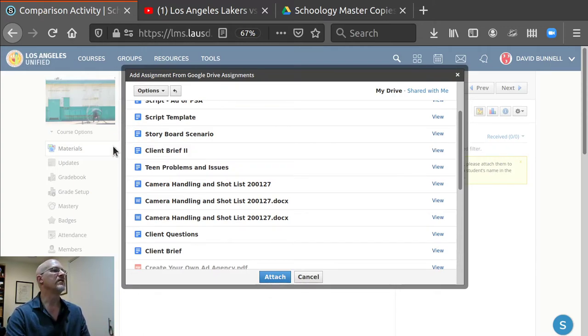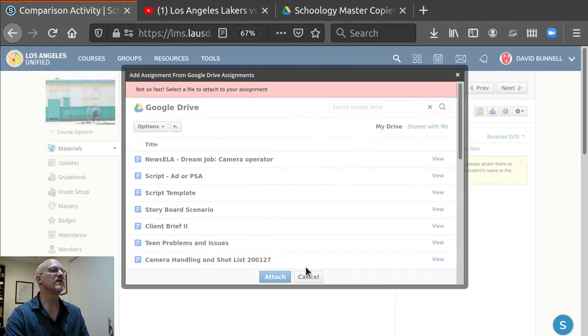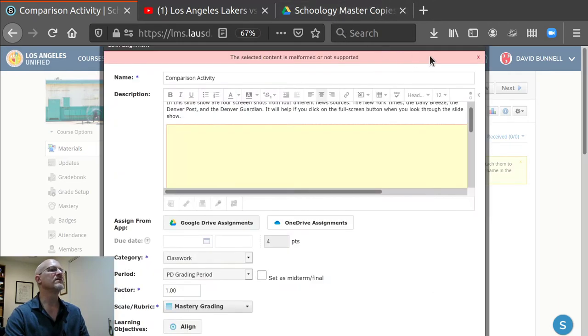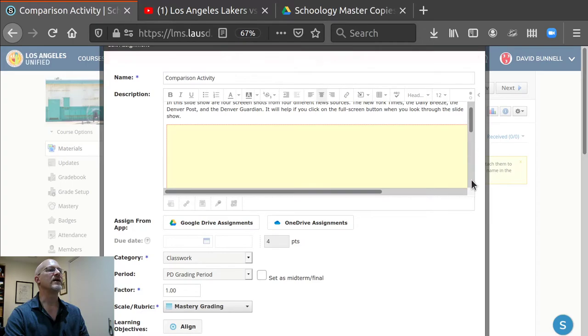But here's where you attach. Now going over to the, cancel. And we'll cancel out of that.